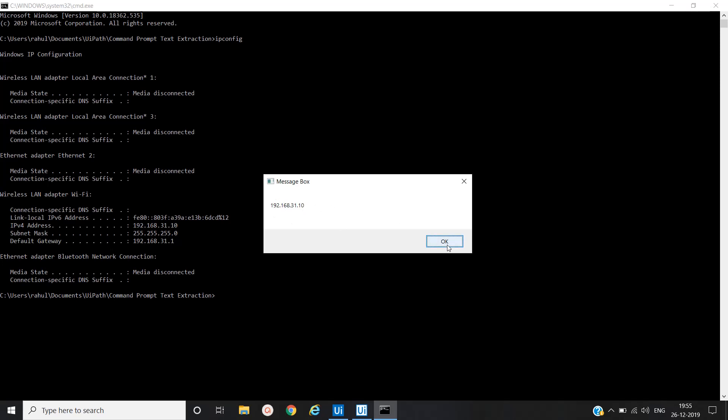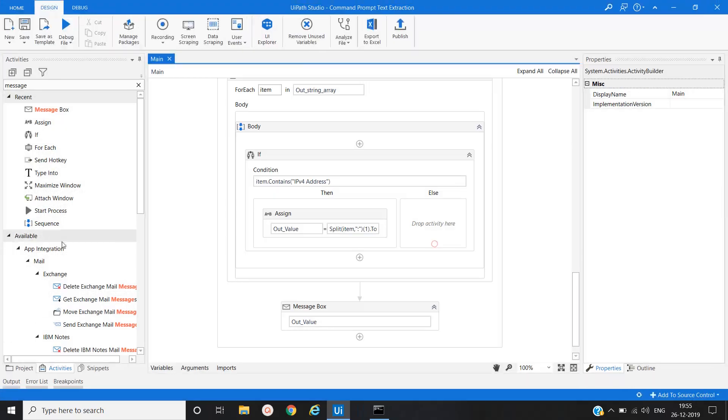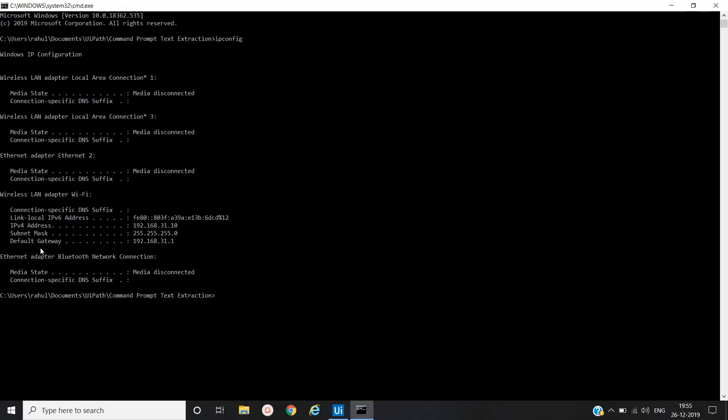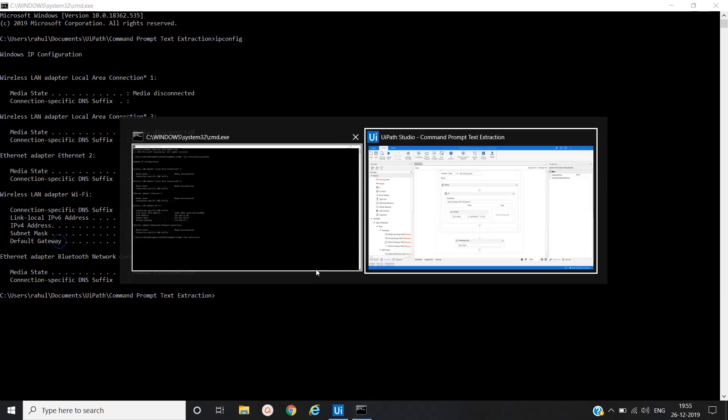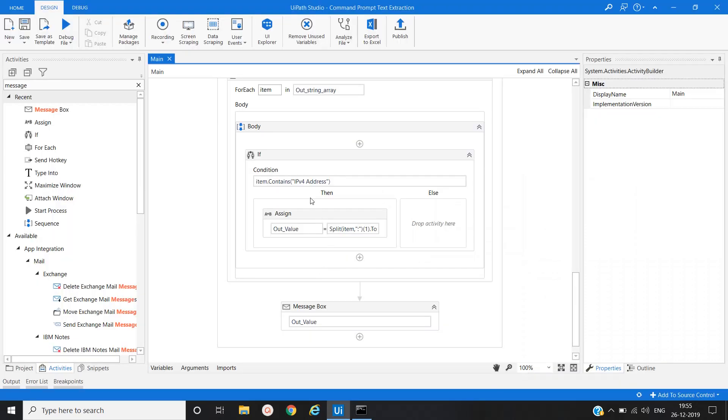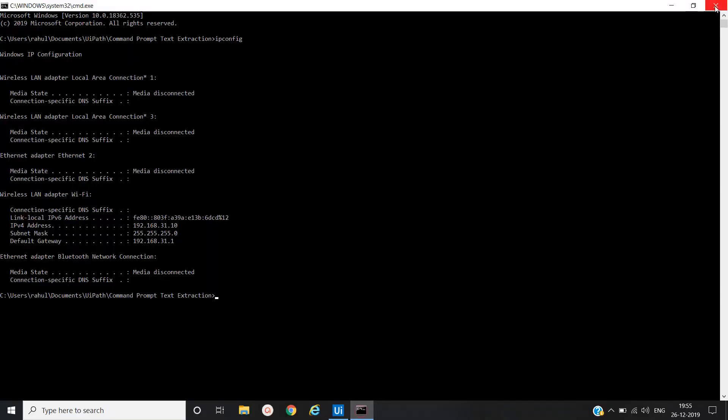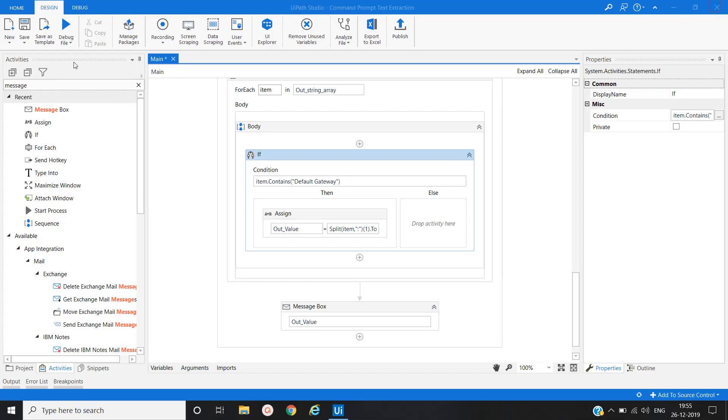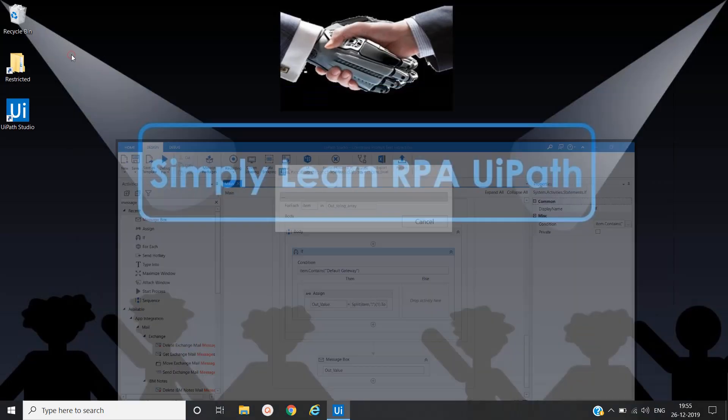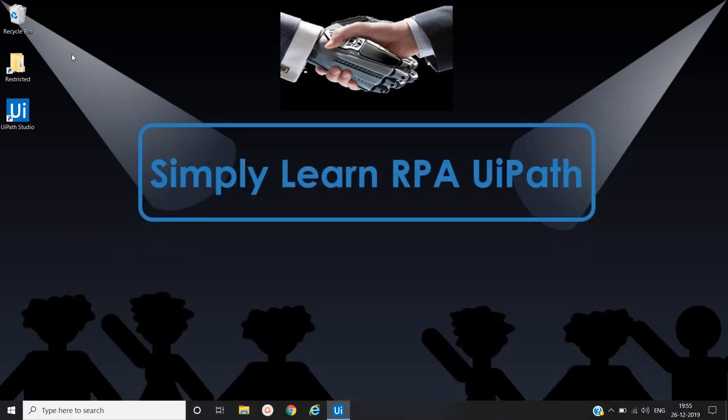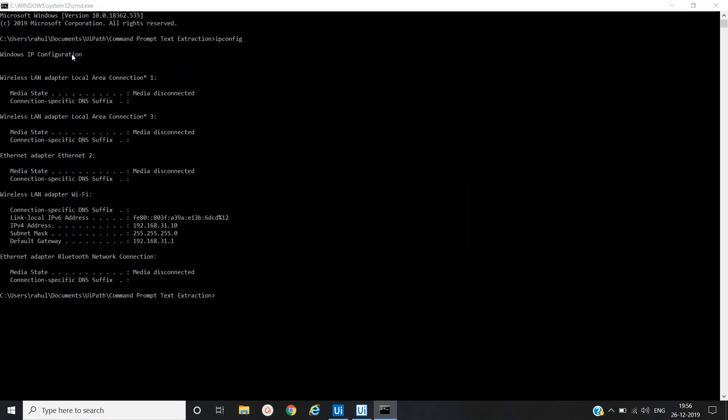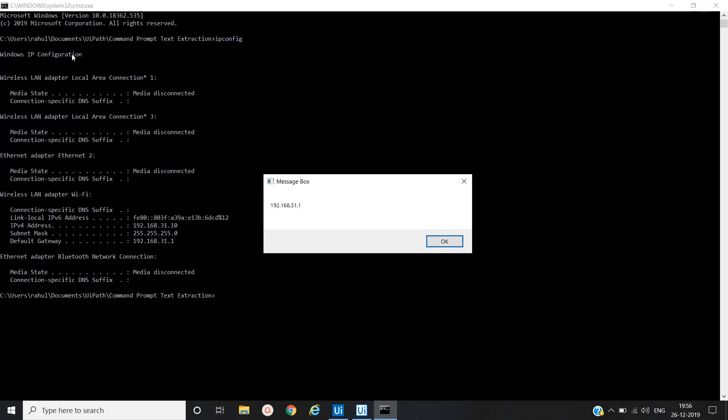We will see another value which is for default gateway. Let me copy this, save this, run it. Yes, it has fetched the value for default gateway.